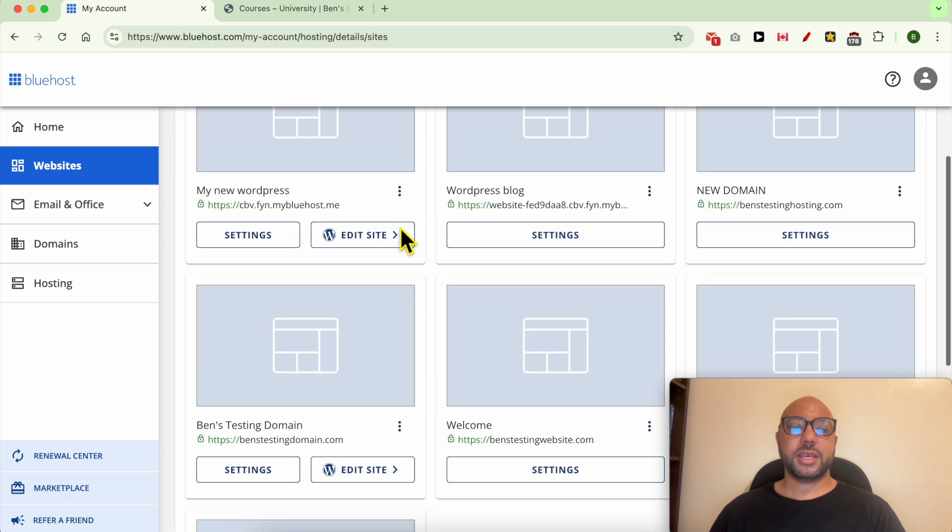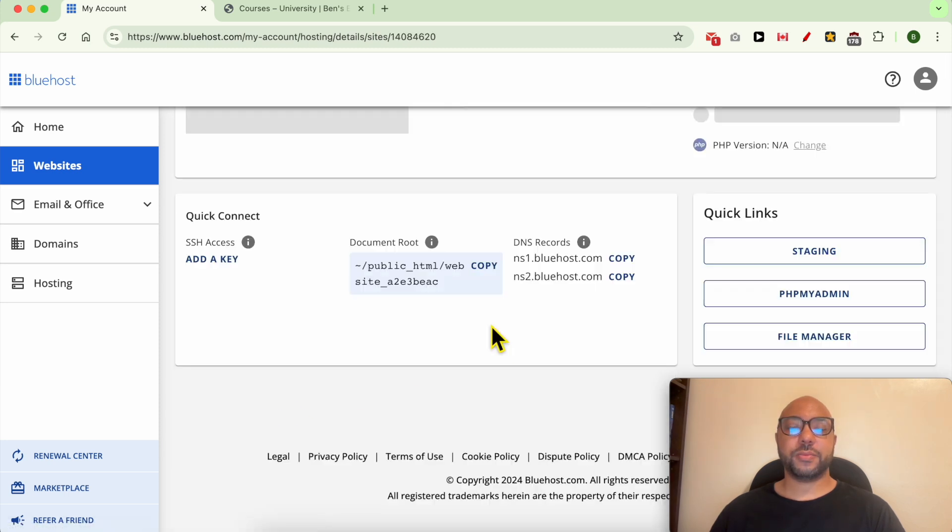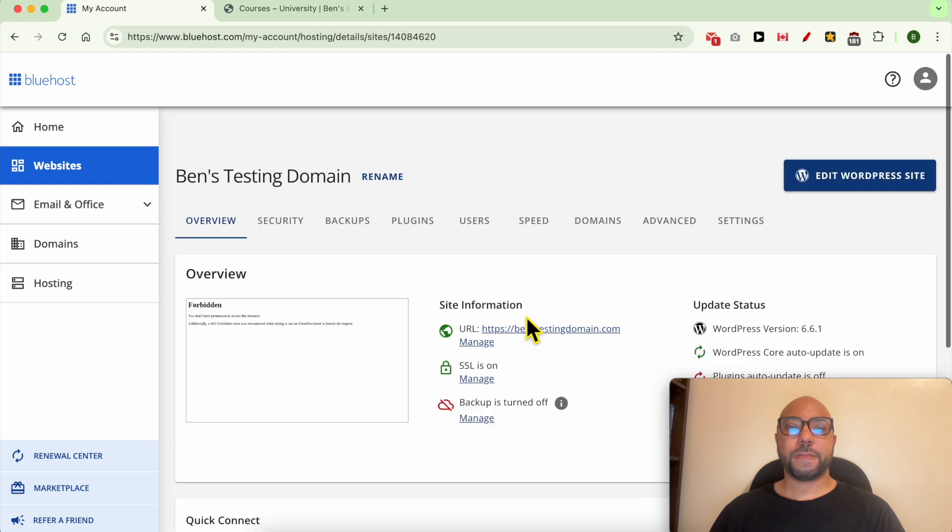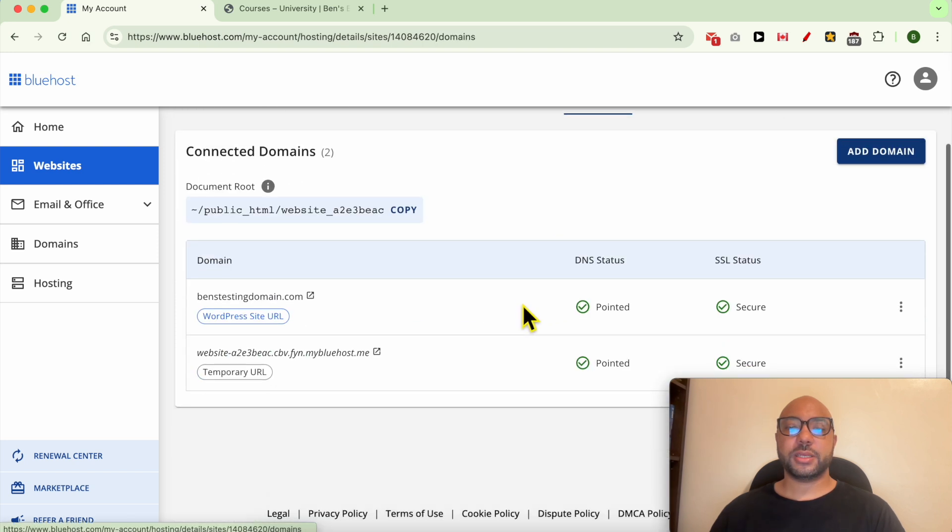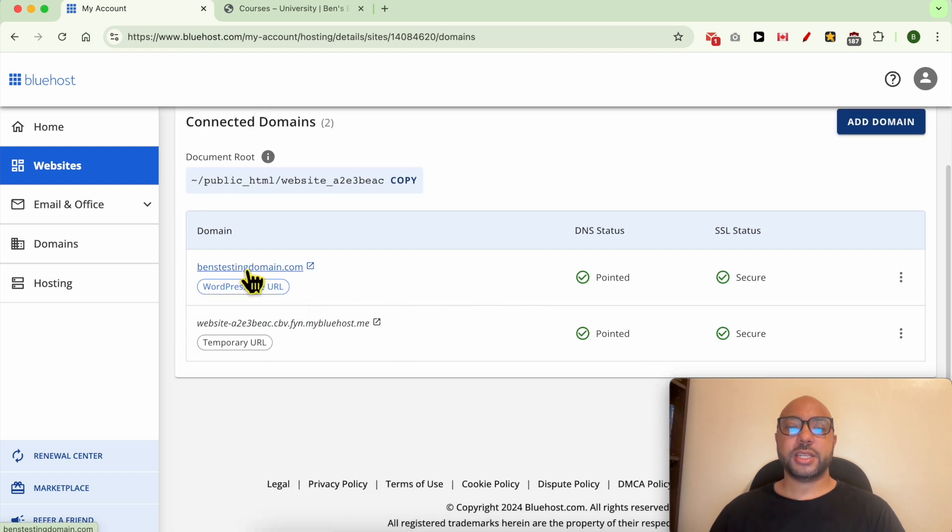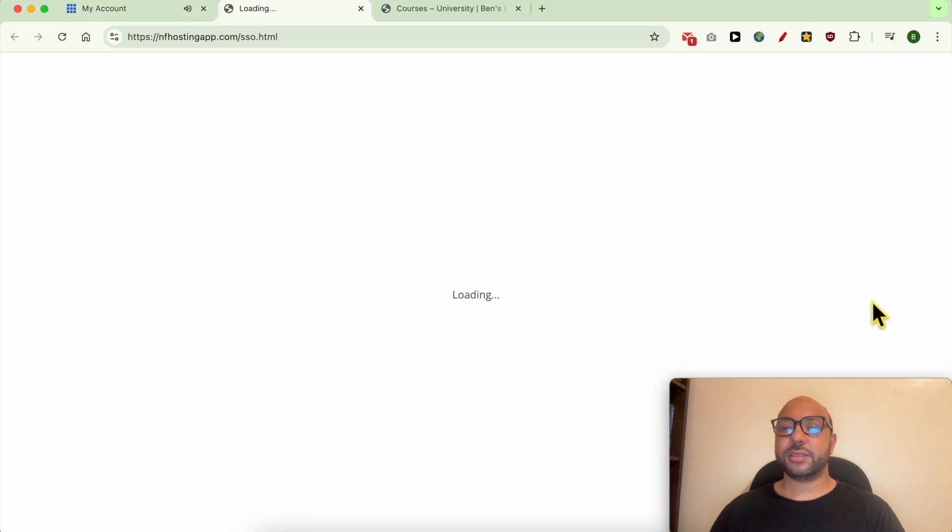Click on the settings button under your desired domain name. Go to Domains, and next to your domain name, click on these three buttons and select Advanced DNS Editor.